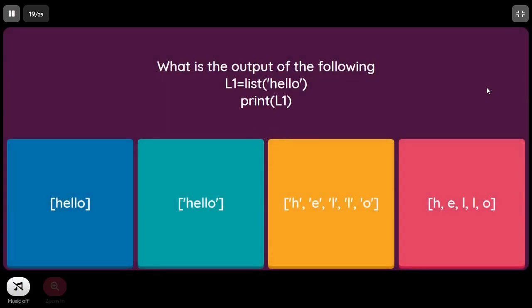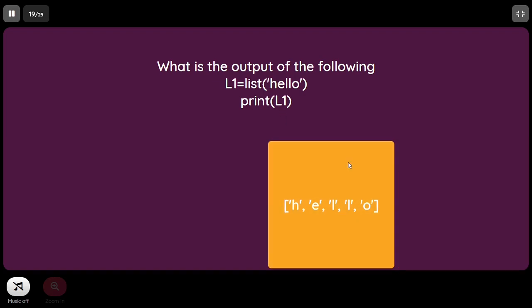What is the output of: L1 = list('hello'); print(L1)? We are making a list containing the characters of 'hello'. So it becomes a list of individual characters: ['h', 'e', 'l', 'l', 'o'].